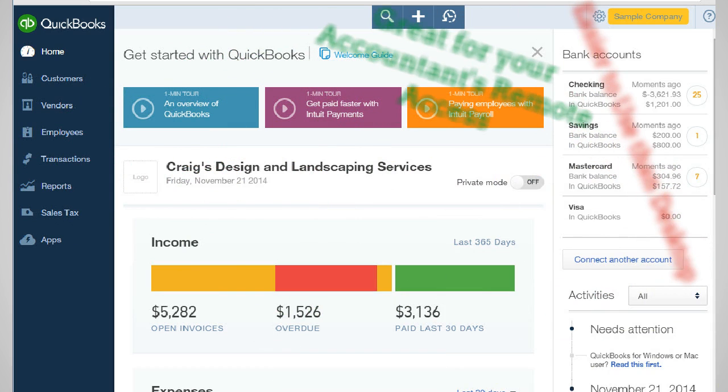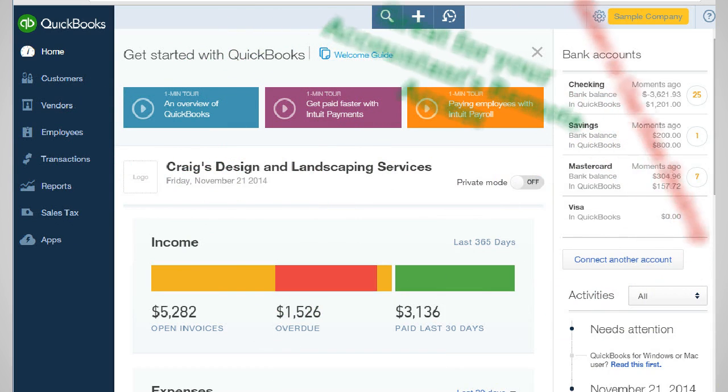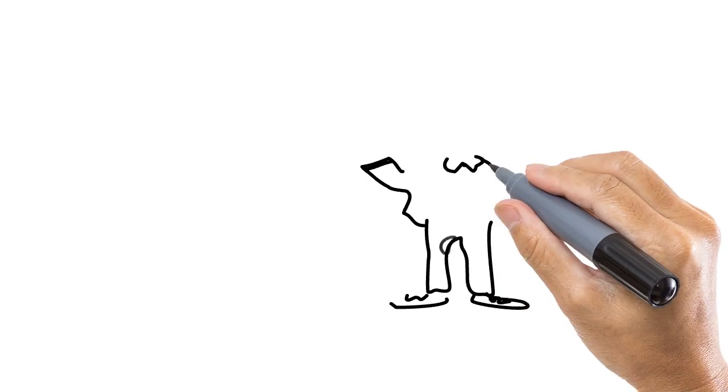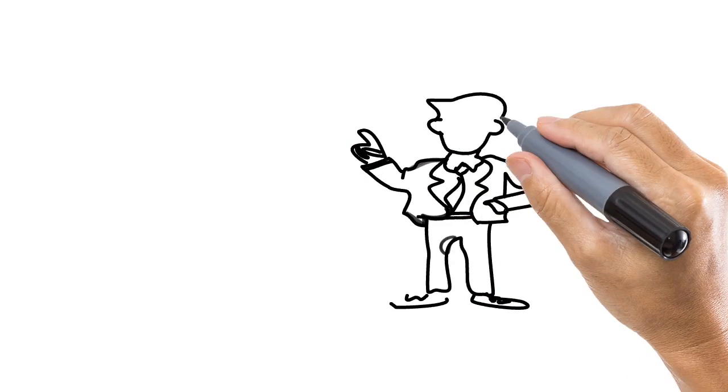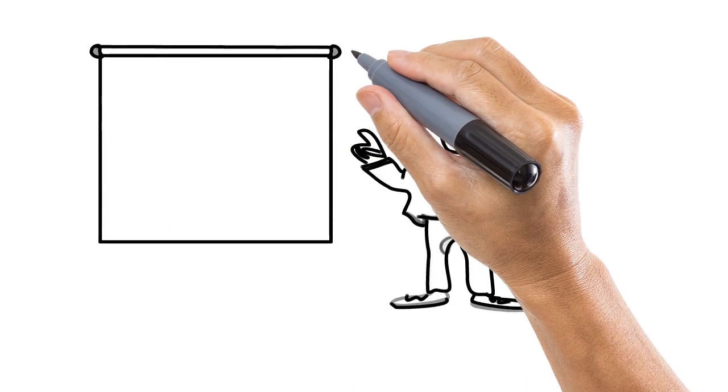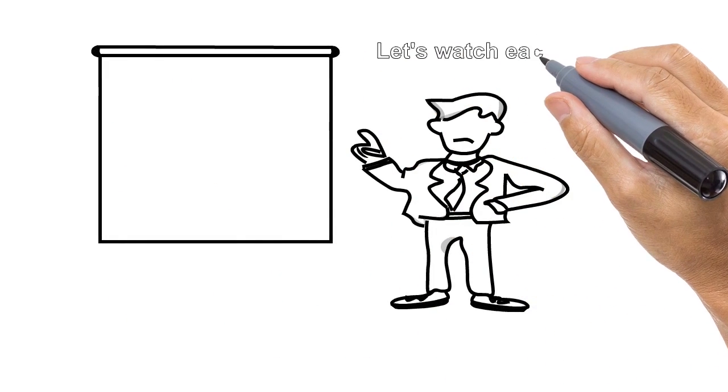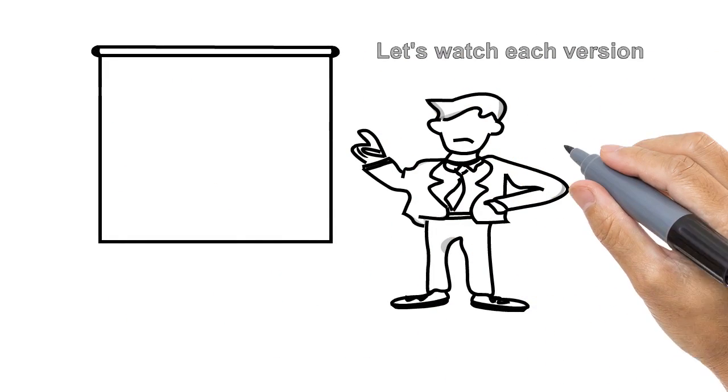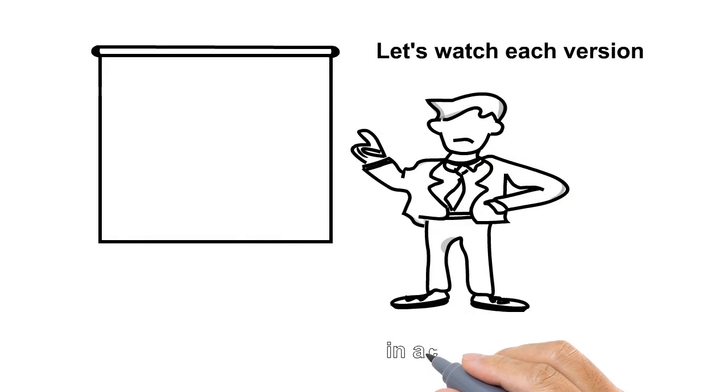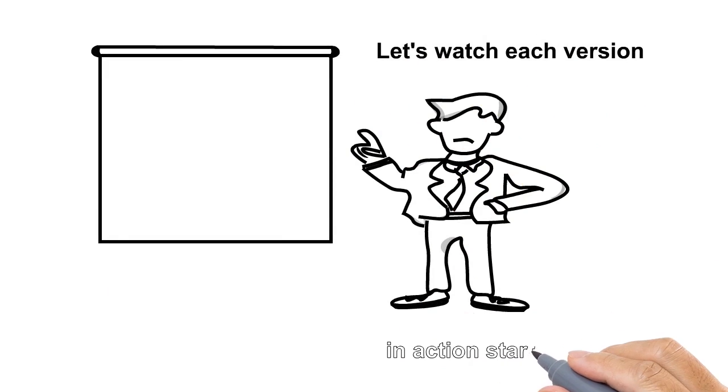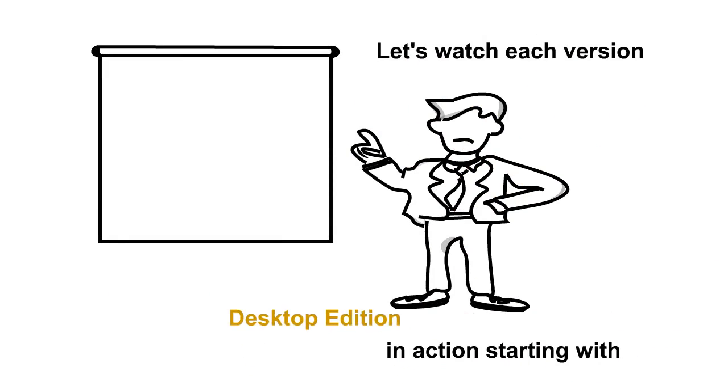We'll take a live look at some of these two packages. First of all we'll take a look at the desktop version and then we'll take a look at the online version to give you an idea what the two software packages are about and how great QuickBooks really is.